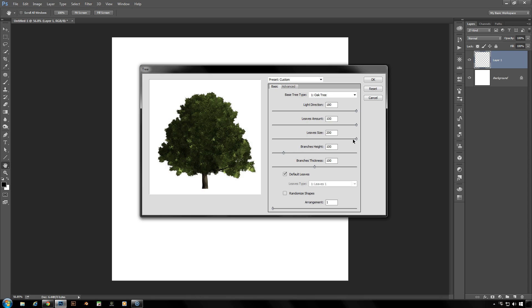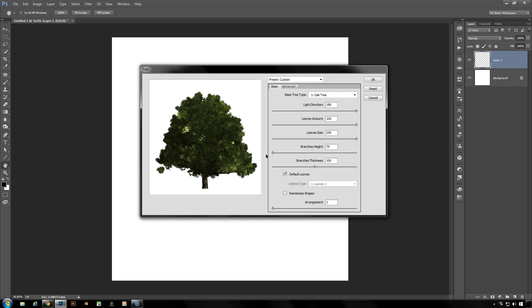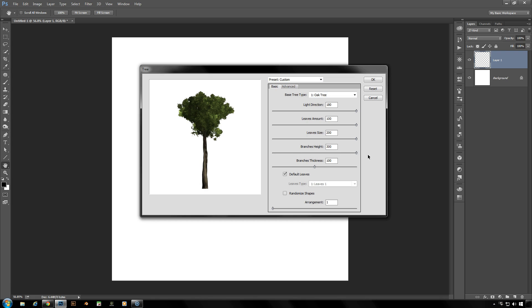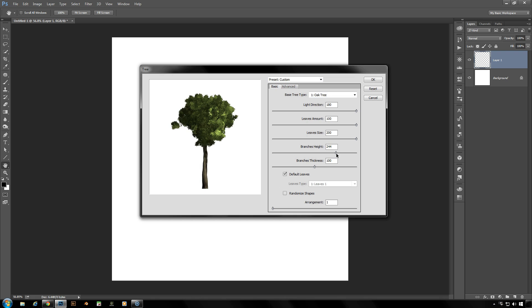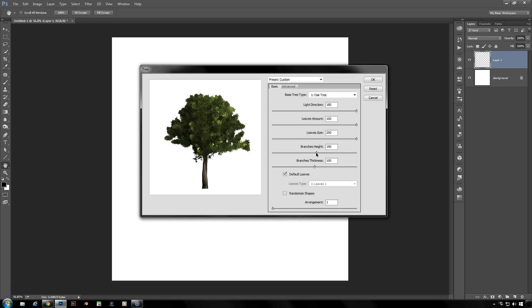Next one down here is the branches height. We can lower that as far down as 70, which doesn't show much of a difference there between 70 and 100. But if I were to take this all the way up to 300, you'll find that where the branches start is a lot higher on the tree. And you can specify how low or how high you want your branches to start for any kind of unique tree you want to create.